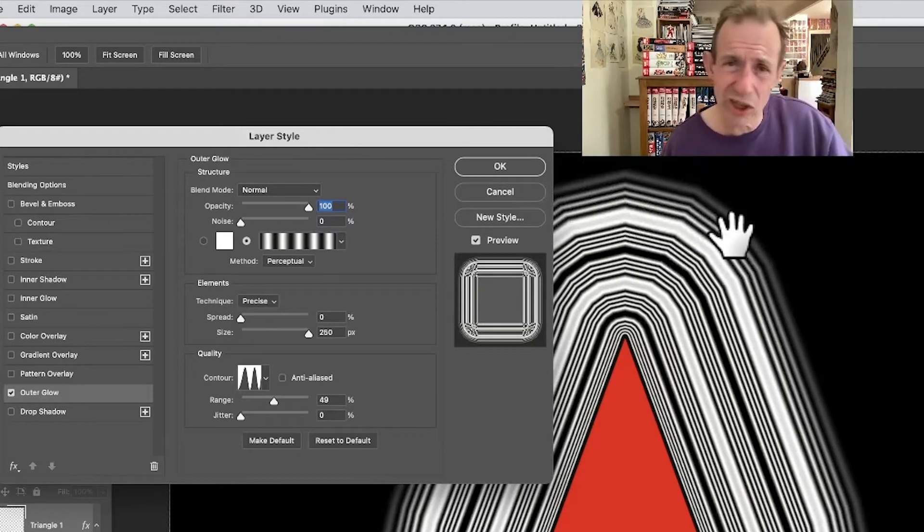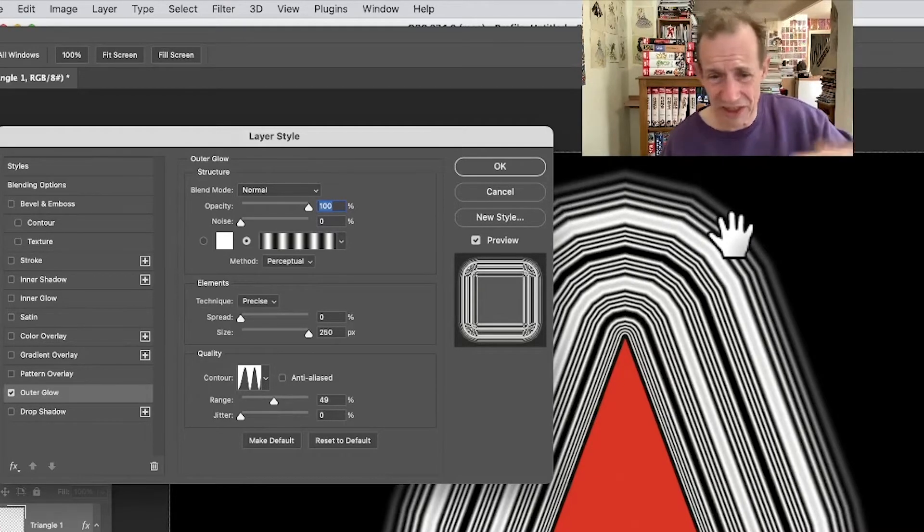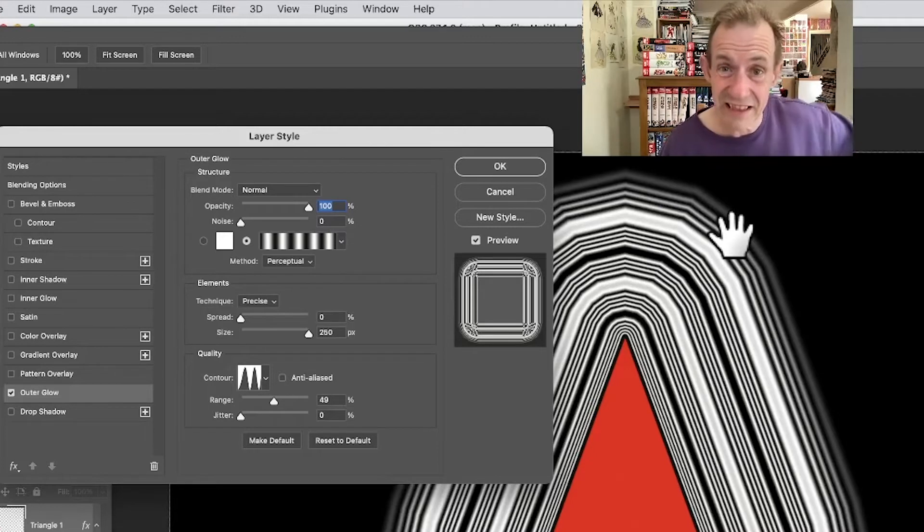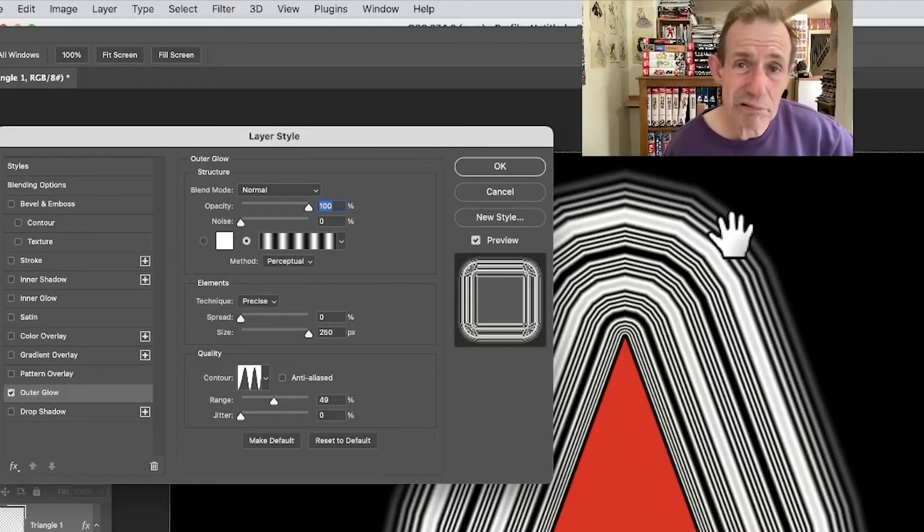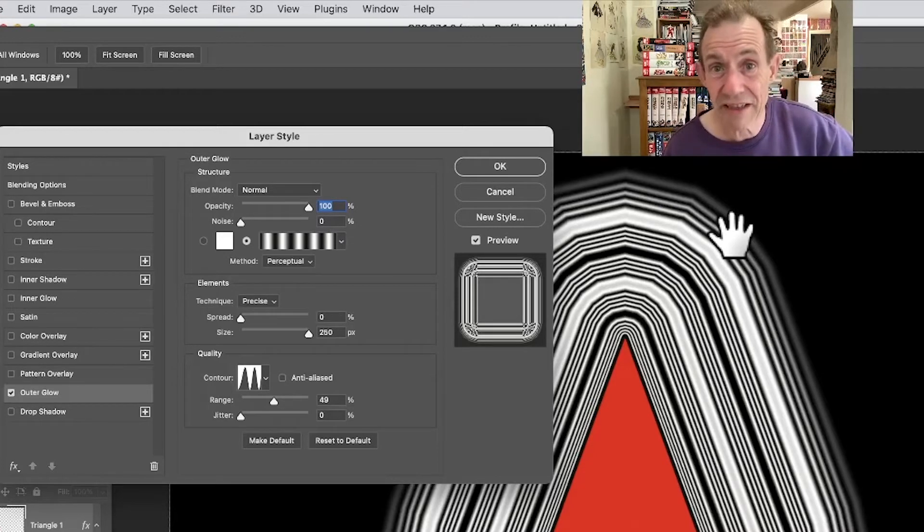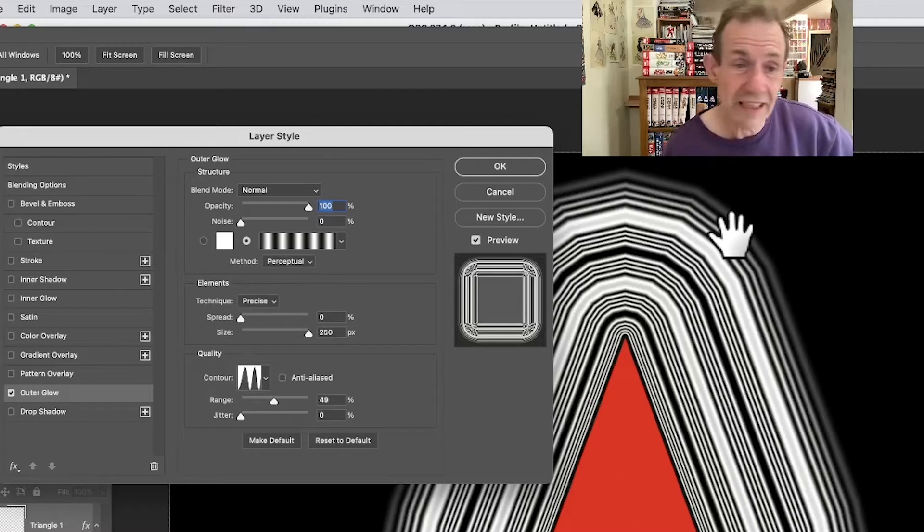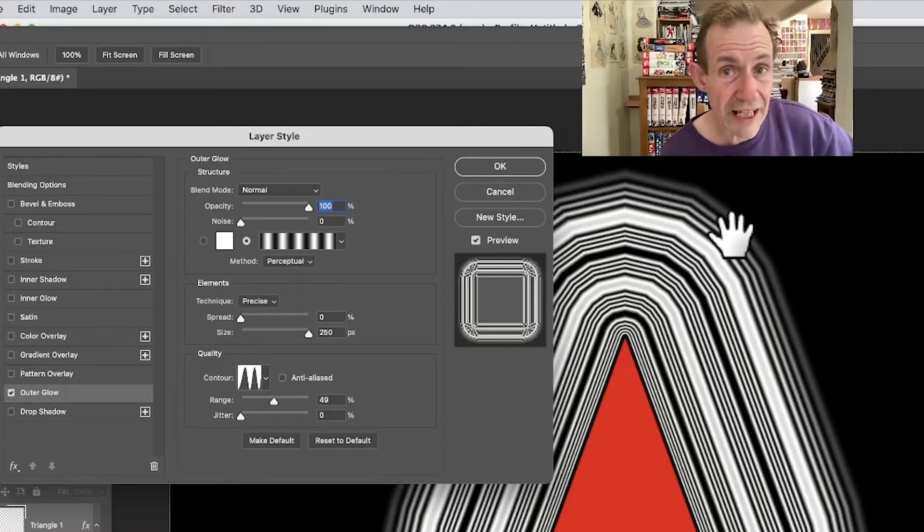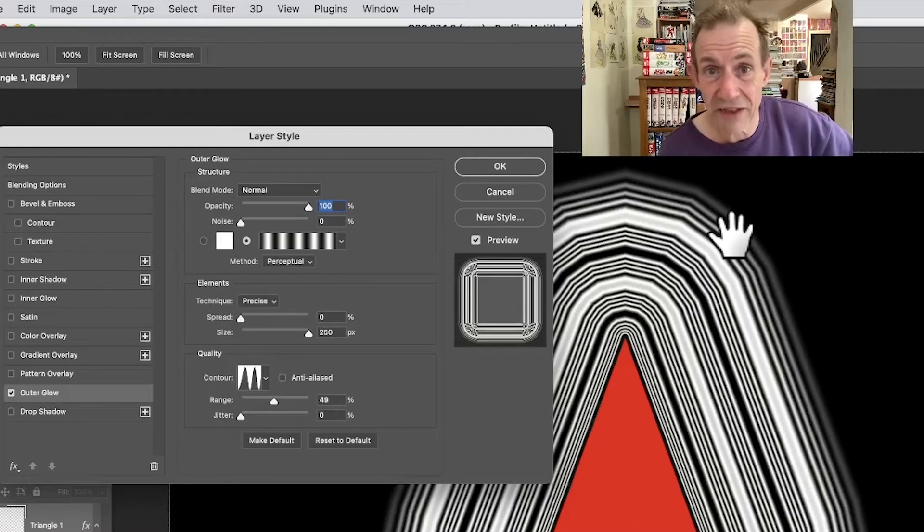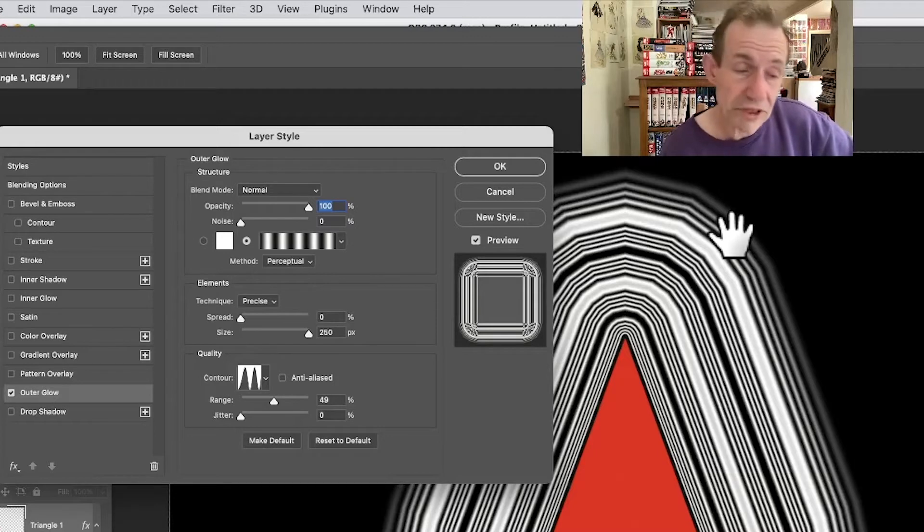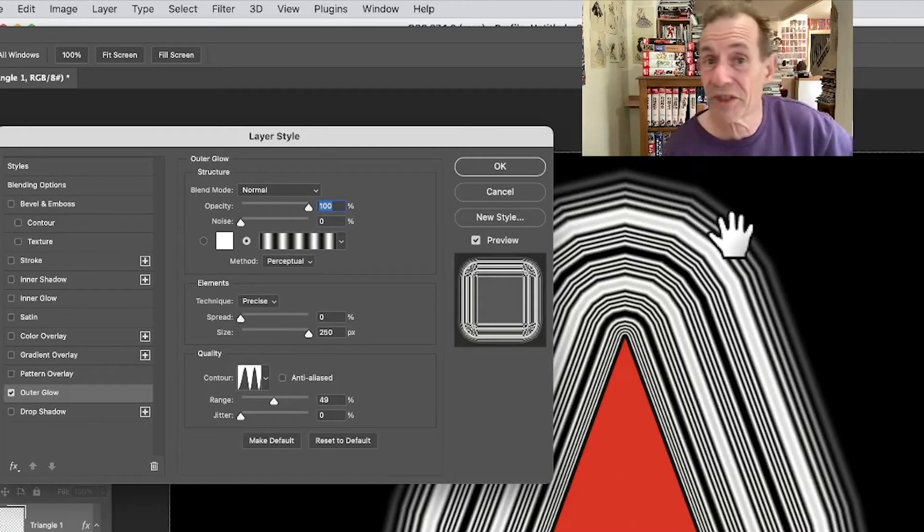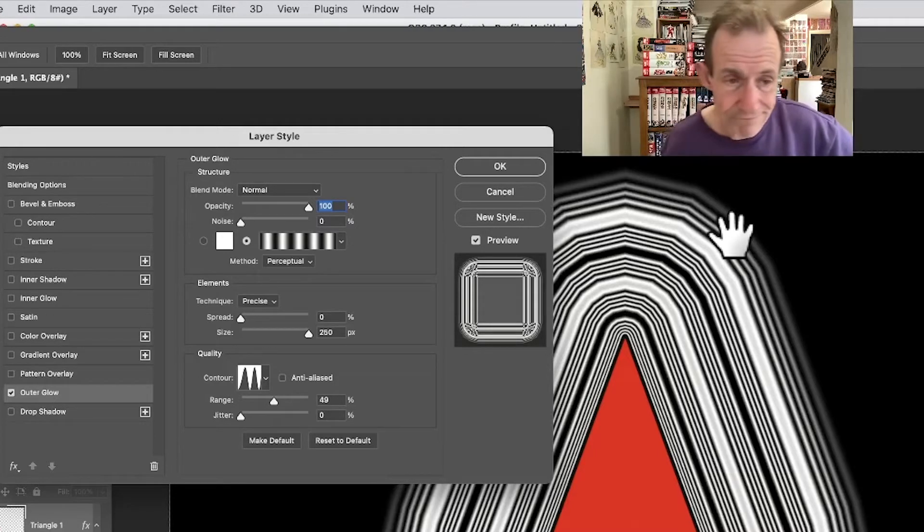So you've got Creative Cloud, you can always use Illustrator and use various tools in that, offsets, etc., as well as AG offset, which is really good from Astute Graphics.